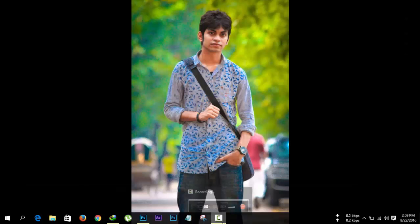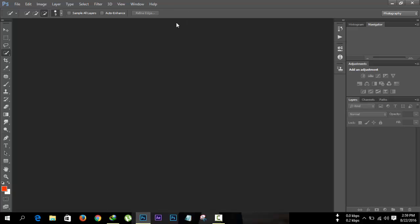Hello guys, this is Taposh from TaposhyDIDs and this is my very first tutorial about Photoshop. Let's start — first open your Photoshop. I'm using Photoshop CC 2014. Today I'm gonna show you a basic concept of Photoshop manipulation, so guys follow me what I do.